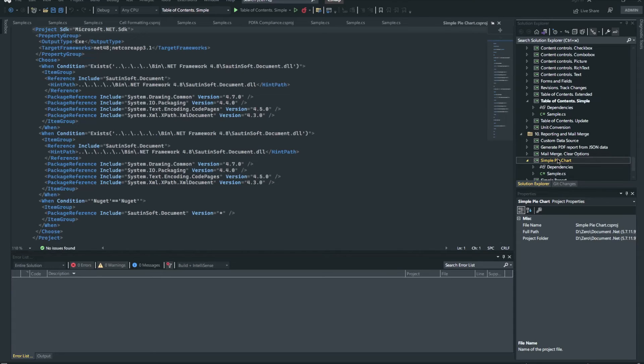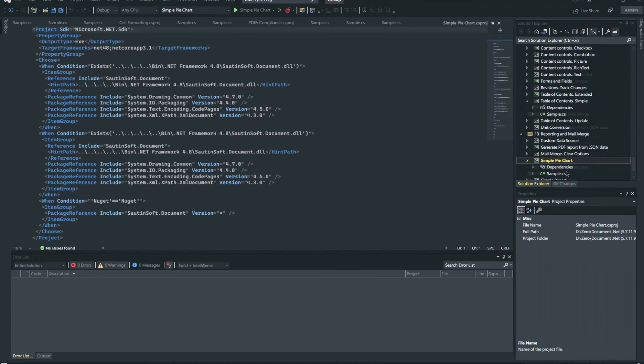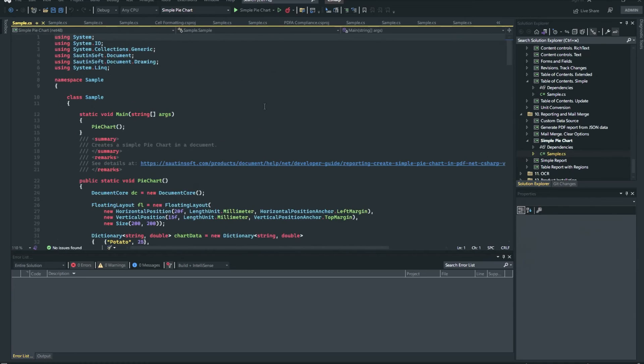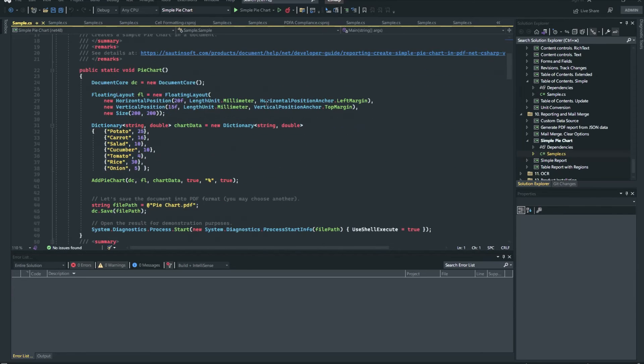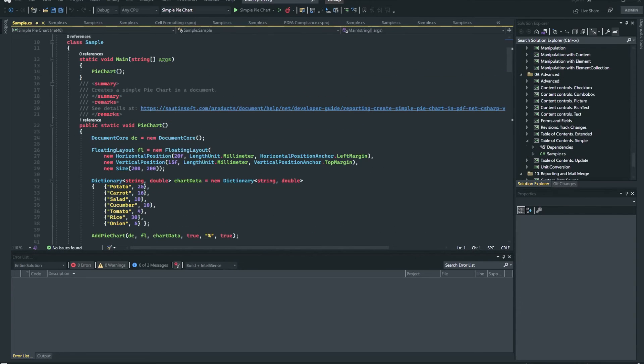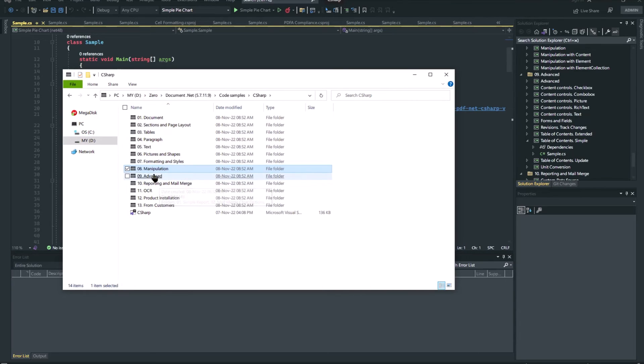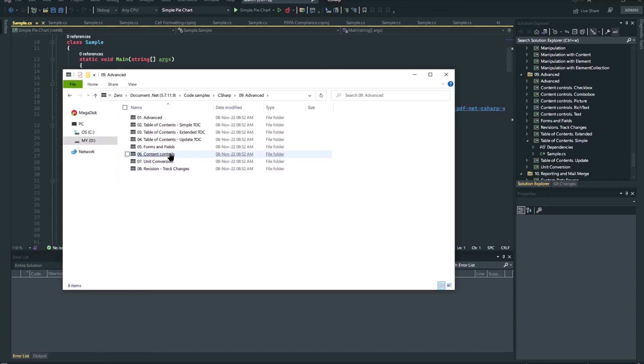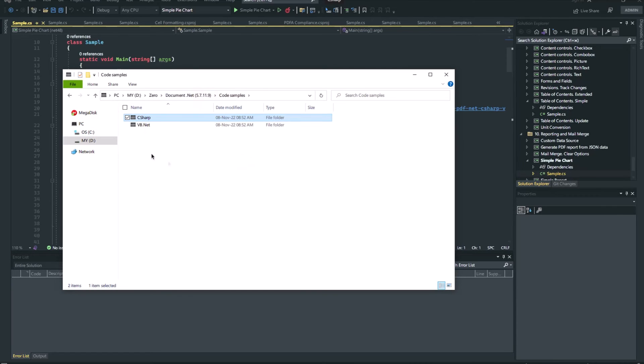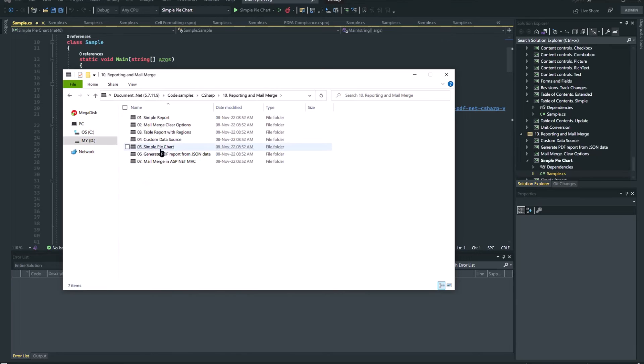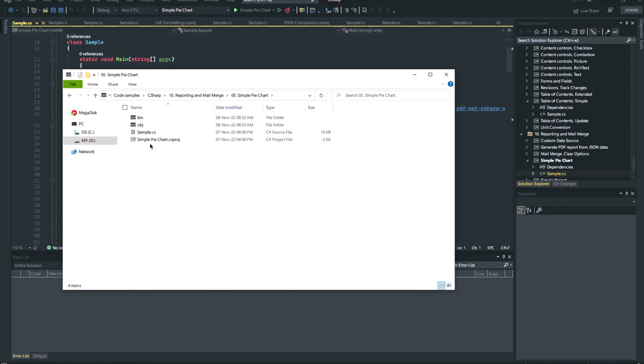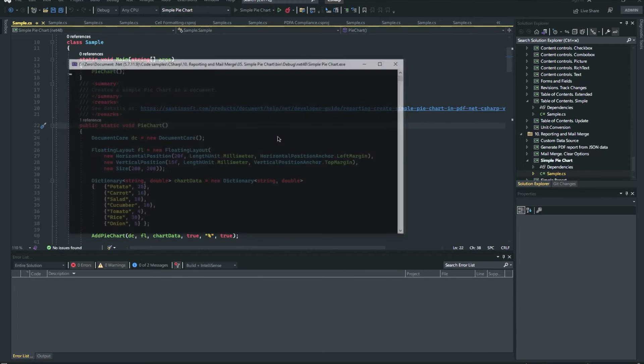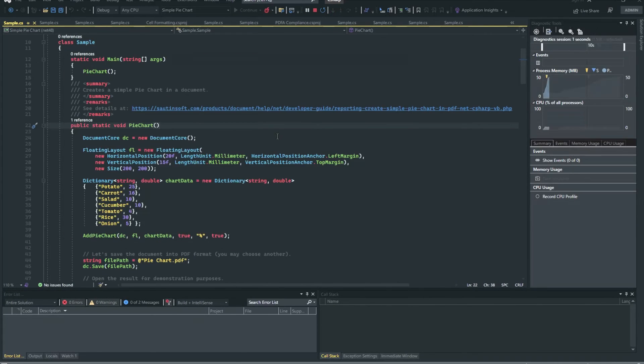Mail Merge is the process of merging or importing data from a data source to a Word document. With Document.NET you can do mail merge programmatically using C# and VB.NET. In essence, the process involves replacing the field elements of the merge field type with values from the provided object.